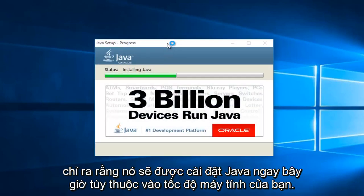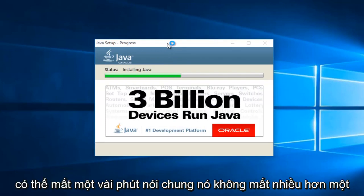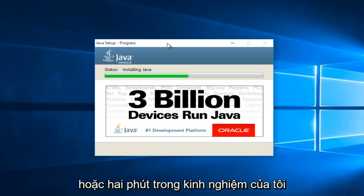At this point, it will be installing Java. Now depending on your computer speed, this may take a couple minutes. Generally, it hasn't taken more than one or two minutes in my experience.